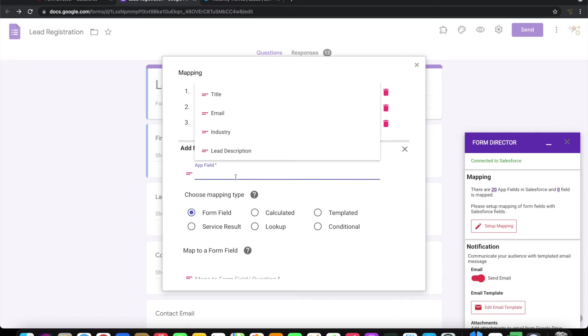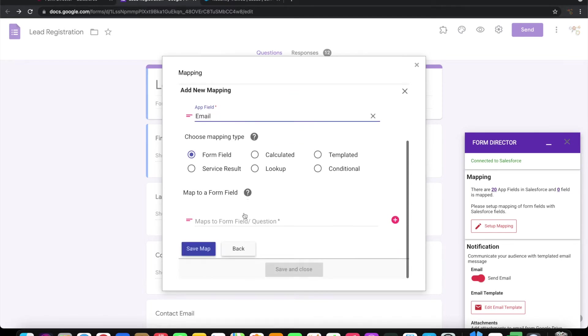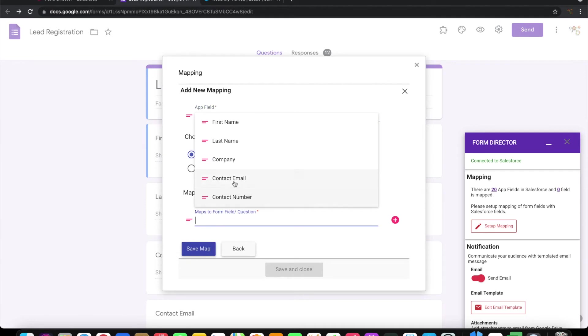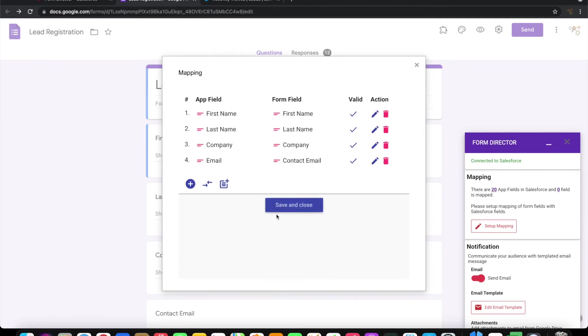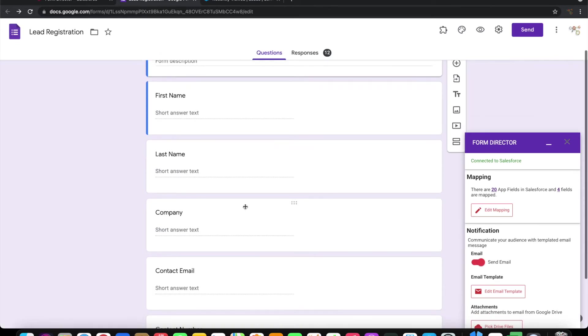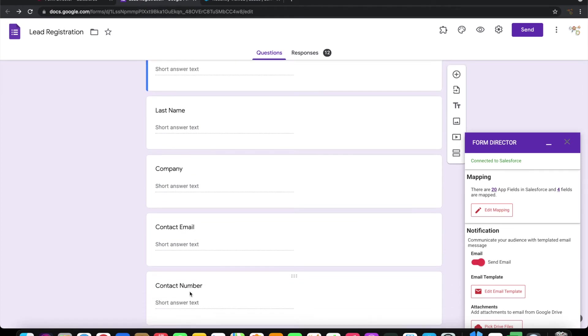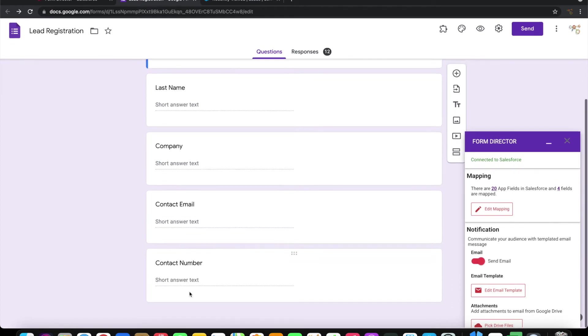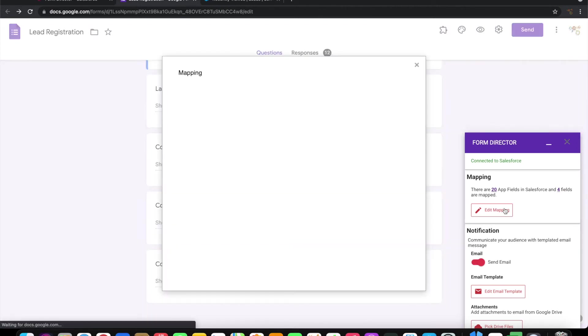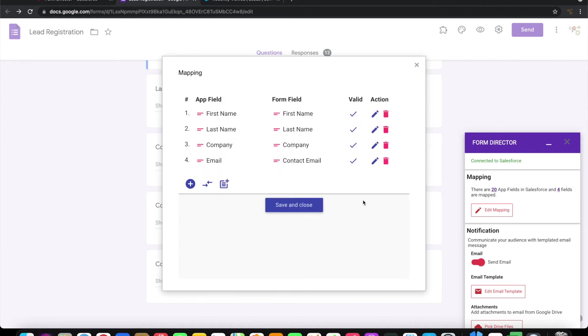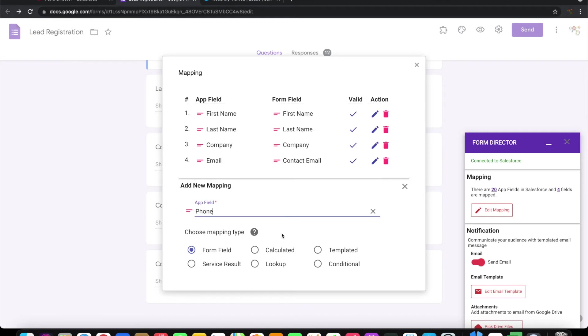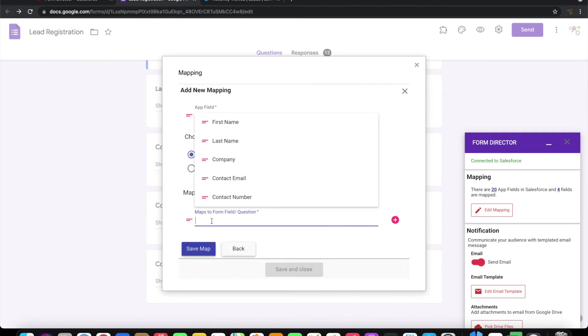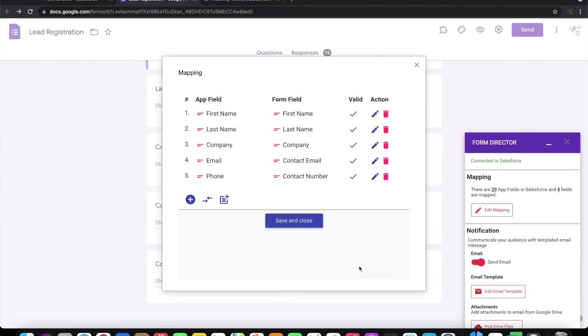Let's map one more information that I have - the email. Since the names are not matching, this isn't automatically mapped, so let me map it manually. I have first name, last name, company, contact email, and contact number. Let me map the phone number to contact number. Done with the mapping.